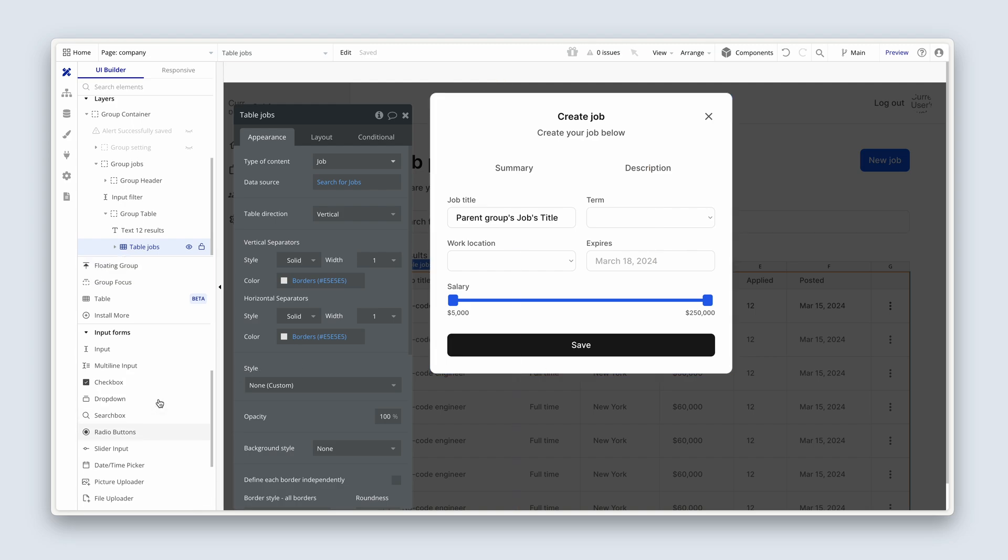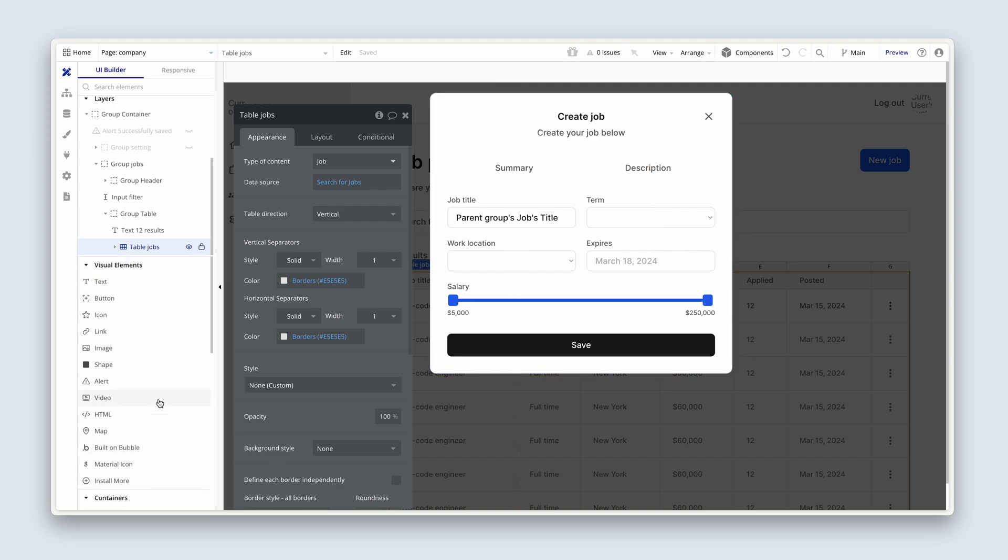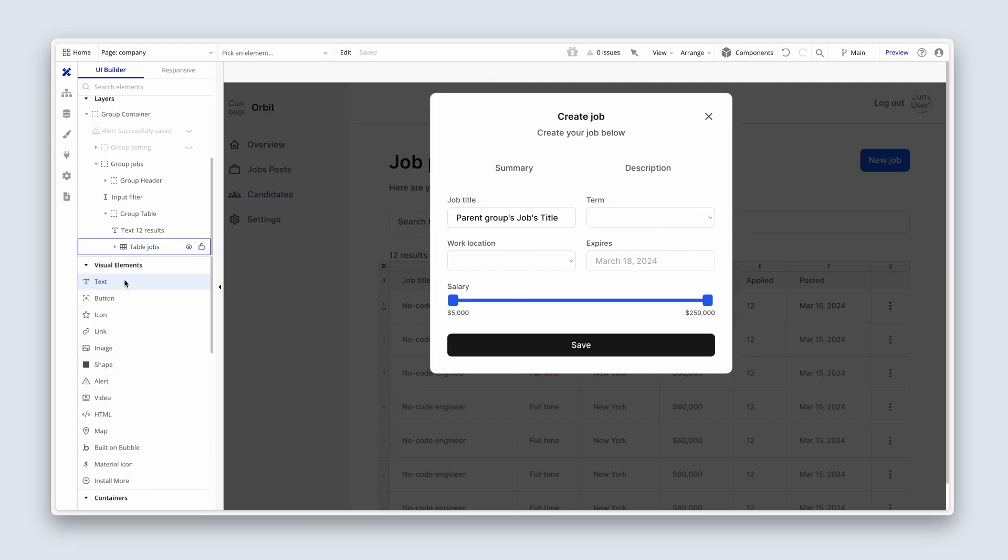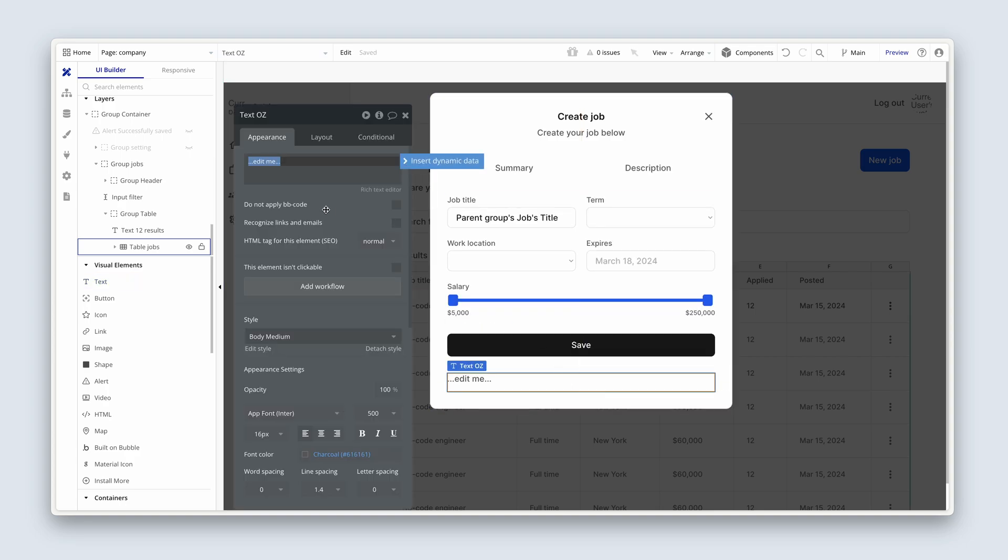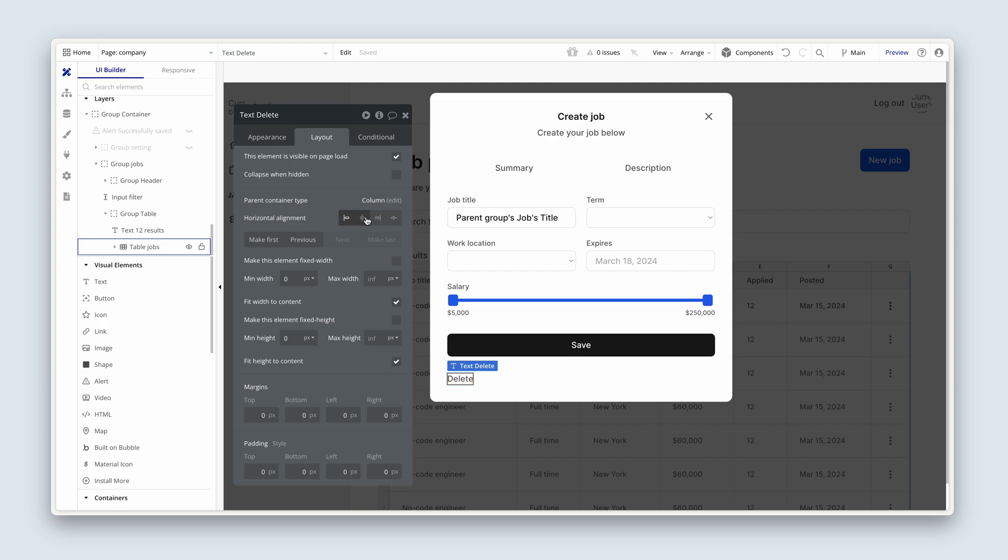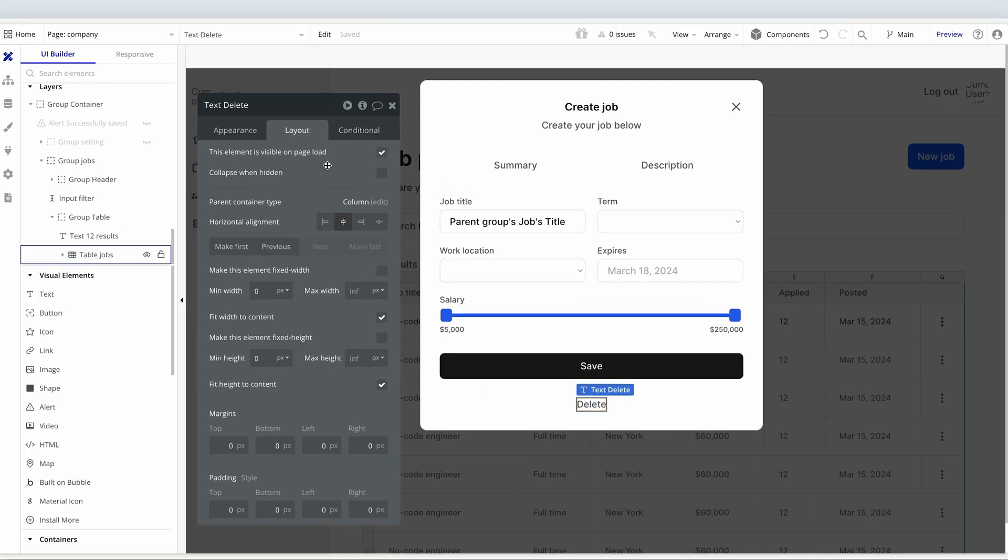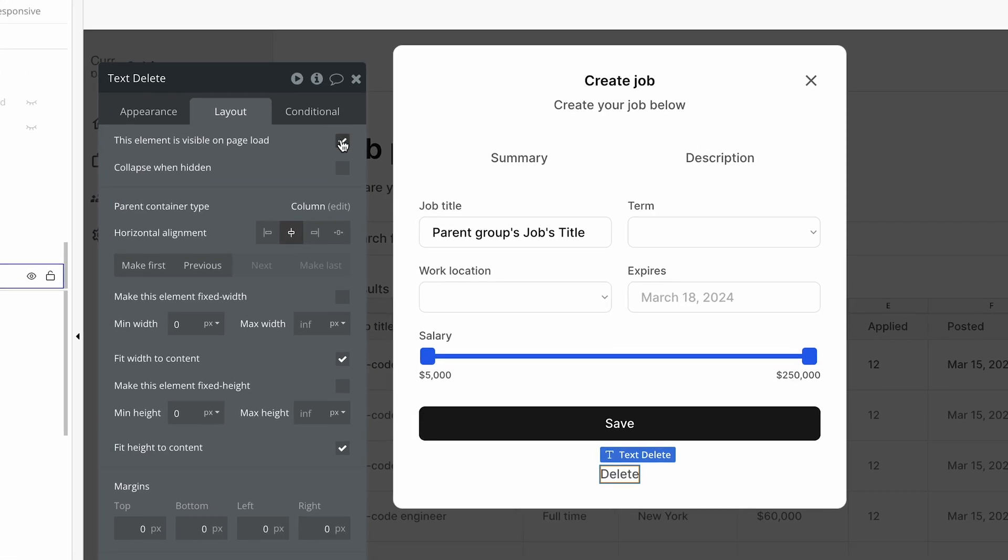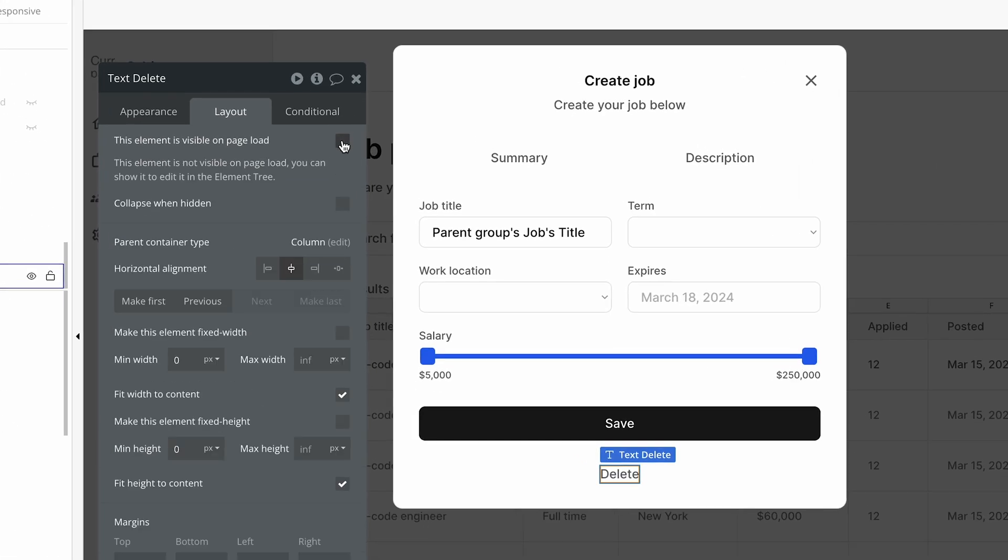So let's grab some text under visual elements and drop it beneath button save. It will say delete on body medium, and center align the text. On the layout tab, no min width, no min height. We do want to fit width to content, and put it in the center horizontally. On the layout tab, it's not going to be visible on page load, and it will be collapsed when hidden to remove that vertical height.